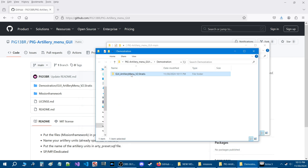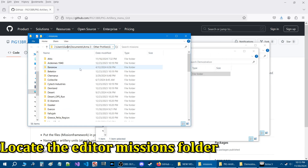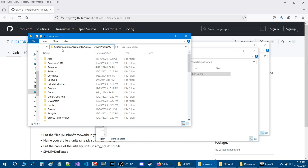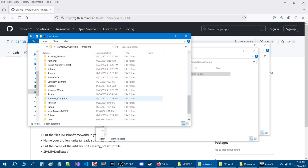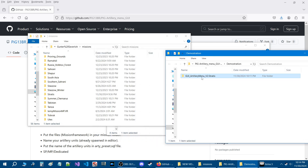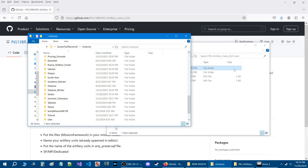We're going to close the Mission Framework folder, and now you should have all the scripts in the Demonstration folder. We're going to move this mission into our Mission folder. Locate your Mission folder — it's going to be under your C drive or whatever drive you have, under Users, Your User Name, Documents, ARMA 3, Your User Name, and then Missions. This mission is on Stratus, so we're going to take this mission here and drag it into the Stratus folder, and that will install the mission.